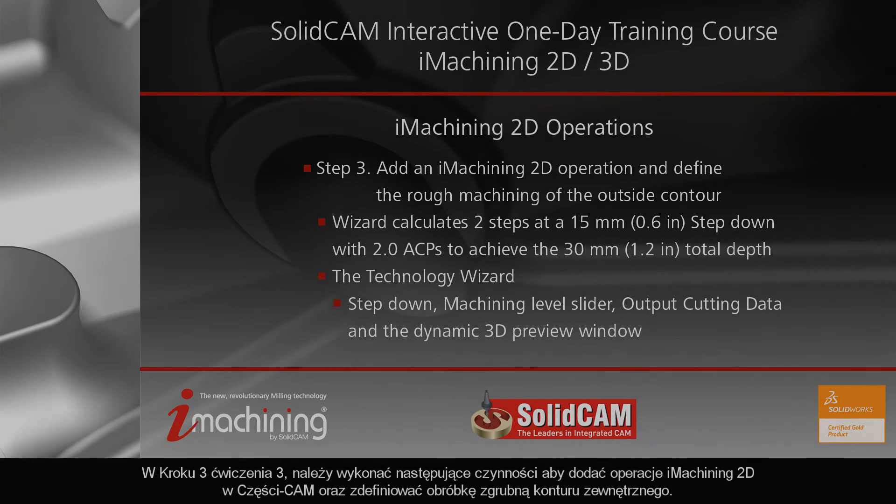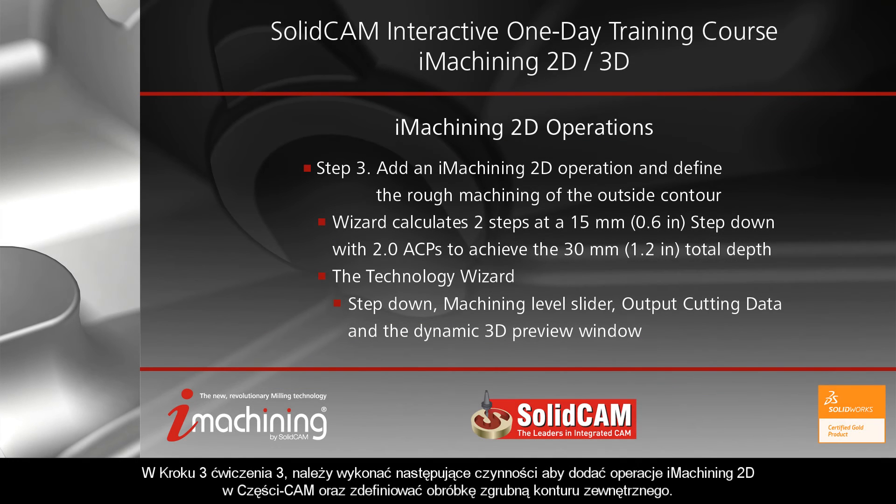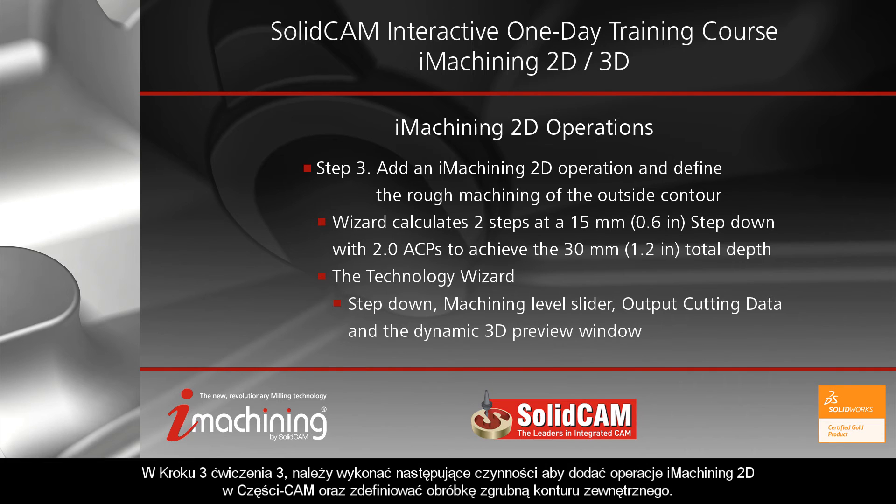In step 3 of exercise number 3, the following actions have to be implemented to add an iMachining 2D operation to the cam part and define the rough machining of the outside contour.